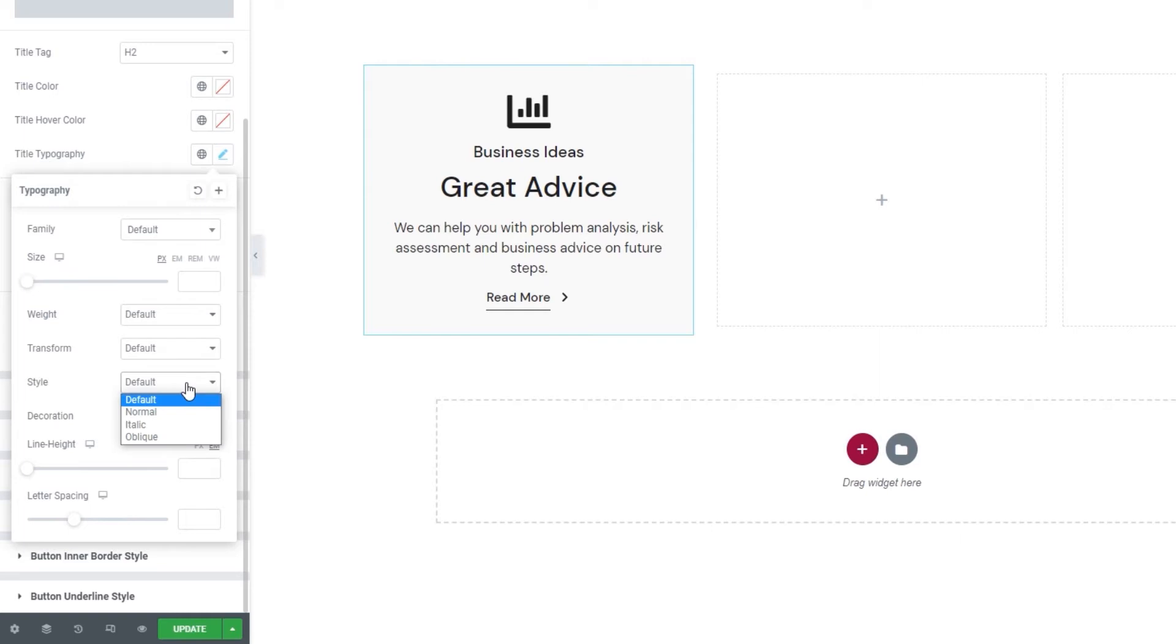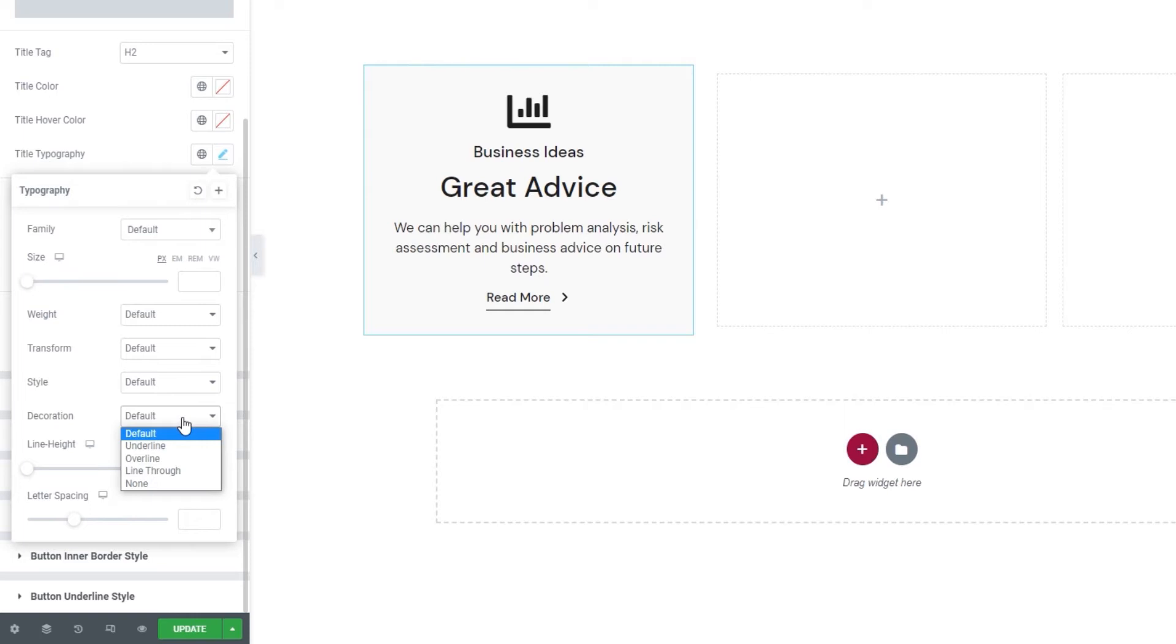Following that, the decoration lets us add a line over, under or through the title text.